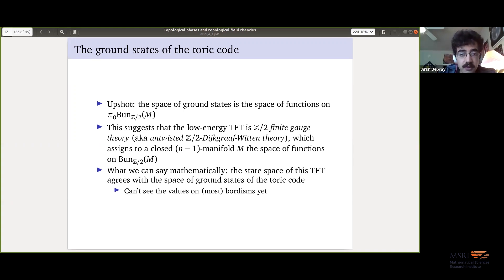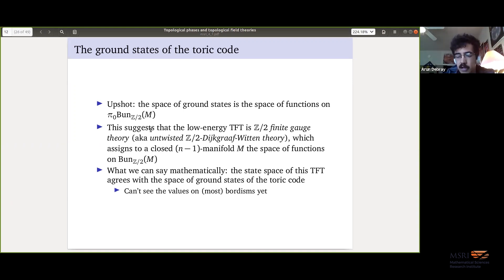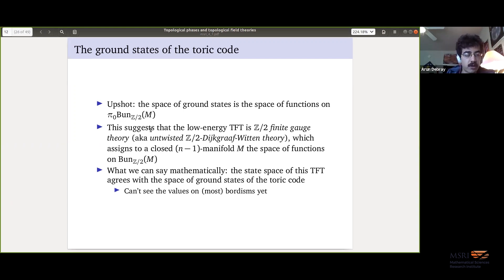If you want to actually see the value of this Z₂ finite gauge theory on a bordism, probably you're out of luck — but if your bordism is the mapping cylinder or mapping torus of a diffeomorphism, then you can use that diffeomorphism action. We don't have nothing, we have something, but we don't have everything.